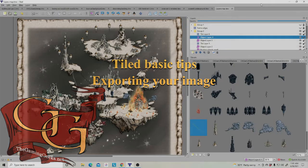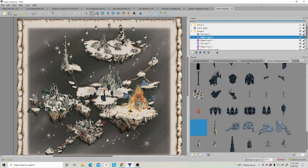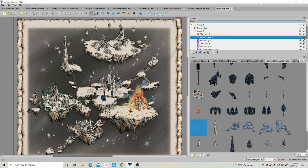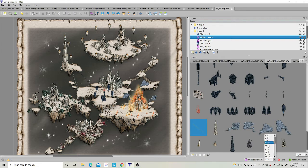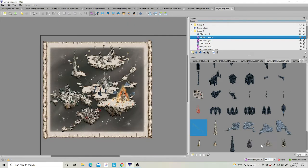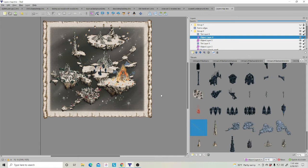A quick basic tip on exporting. So if you're in Tiled and you've created your map such as I've done here, I'm going to zoom out. Okay, if you've created your map and you like what you see,